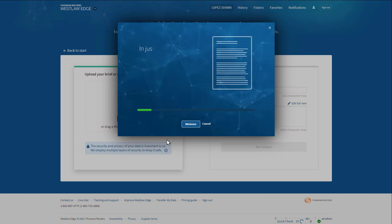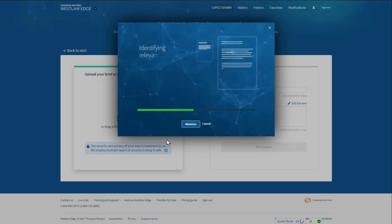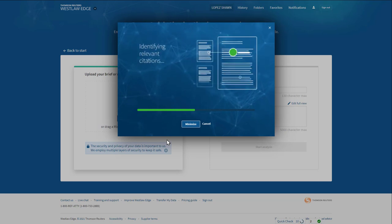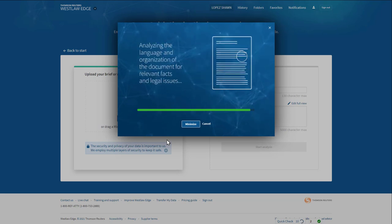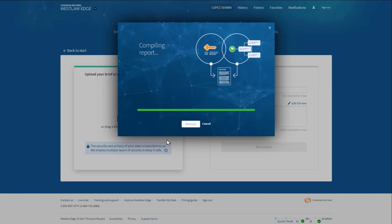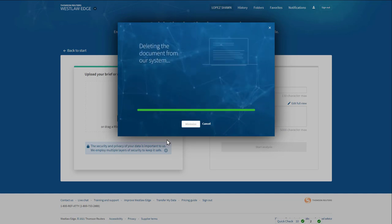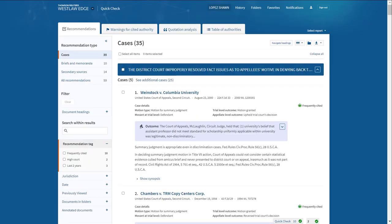QuickCheck uses artificial intelligence to analyze and extract the issues that appear in your memo or brief to recommend relevant case law that you did not include. QuickCheck digs two to three steps deeper than you might have dug using traditional research methods.